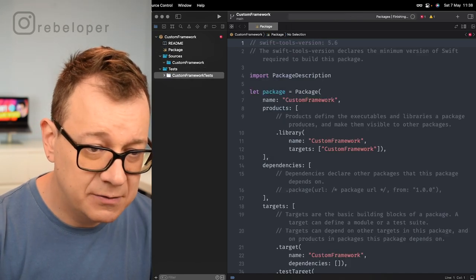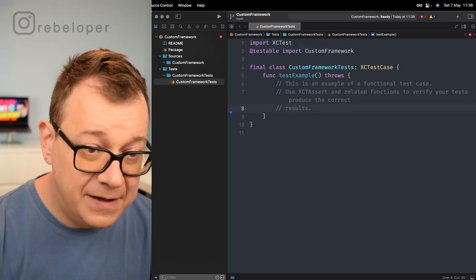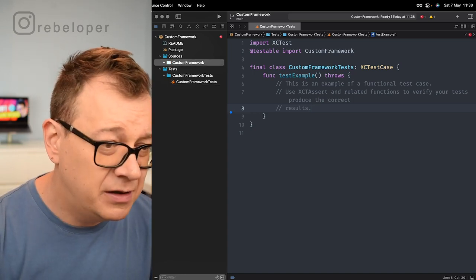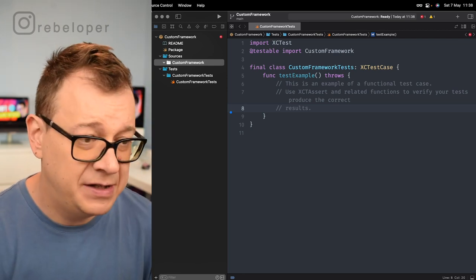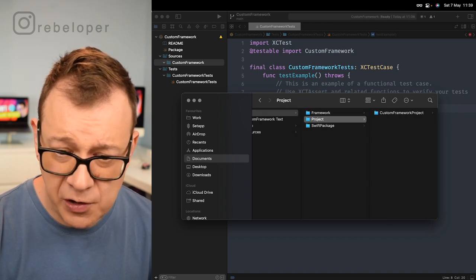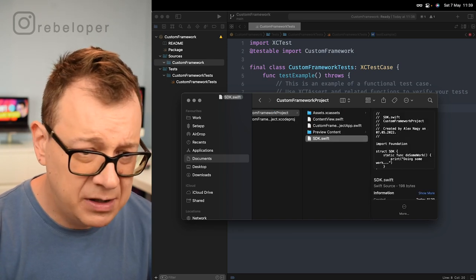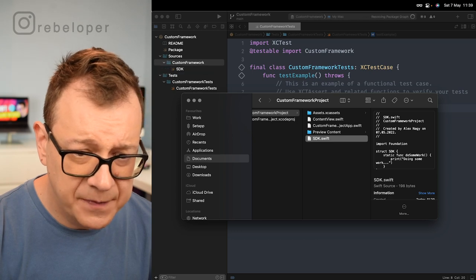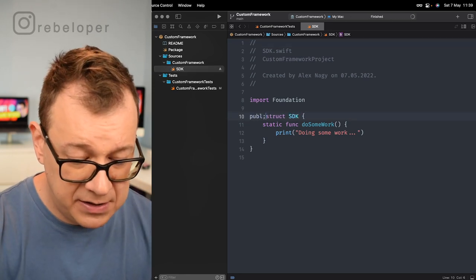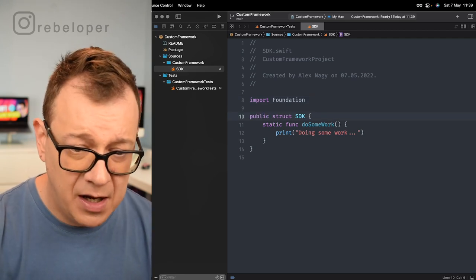From the Tests folder we need to remove the default test as well. Because we need at least one file, we are going to drag and drop our SDK file. Let me search for it under the code project custom framework — custom framework project — and here is our SDK file. Drag and drop it right over there.